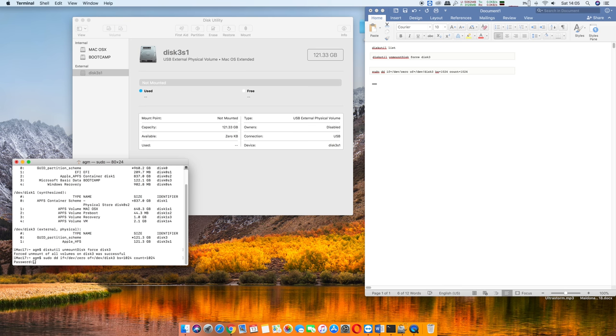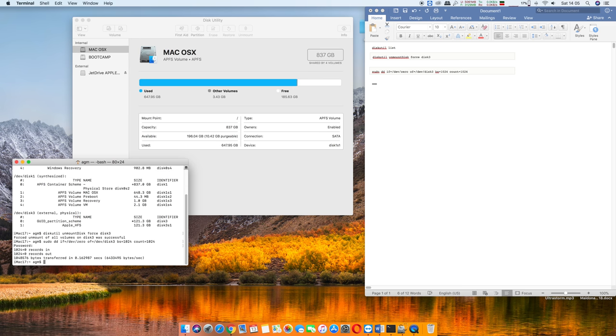Now it's not gonna show on here, but just make sure you type it in correctly. Once you hit your computer password, you're gonna go ahead and hit enter.